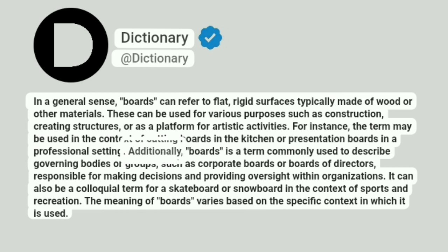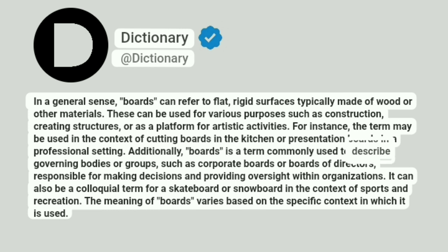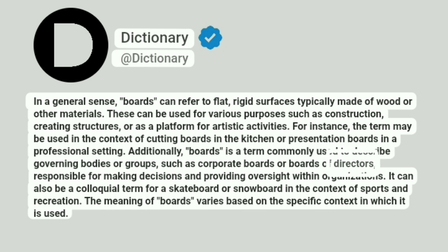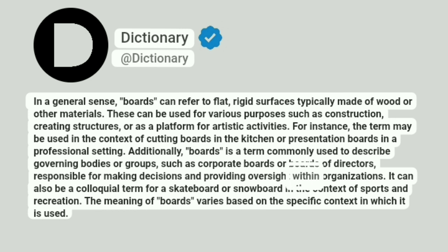Additionally, boards is a term commonly used to describe governing bodies or groups, such as corporate boards or boards of directors, responsible for making decisions and providing oversight within organizations.